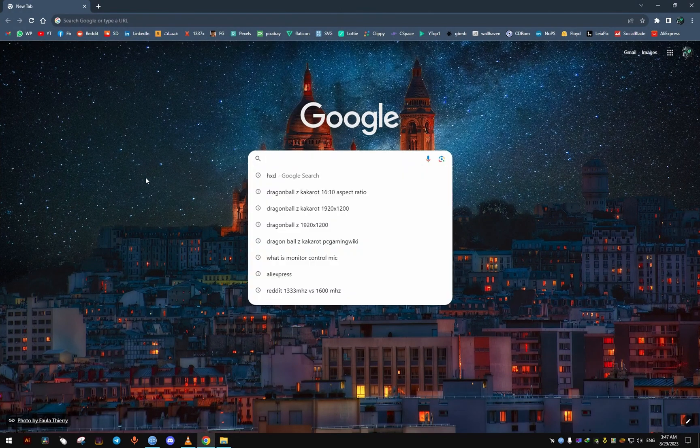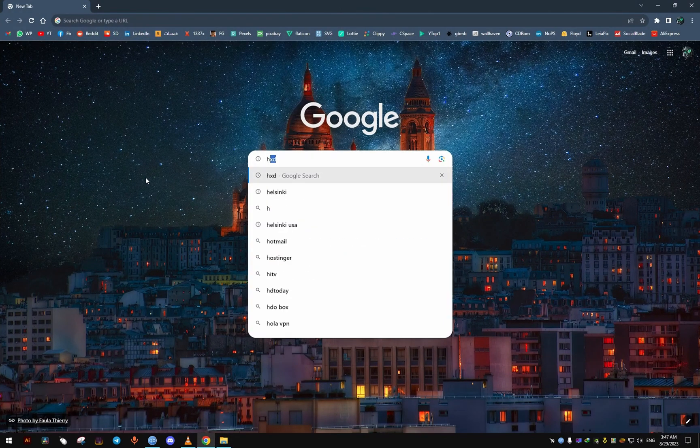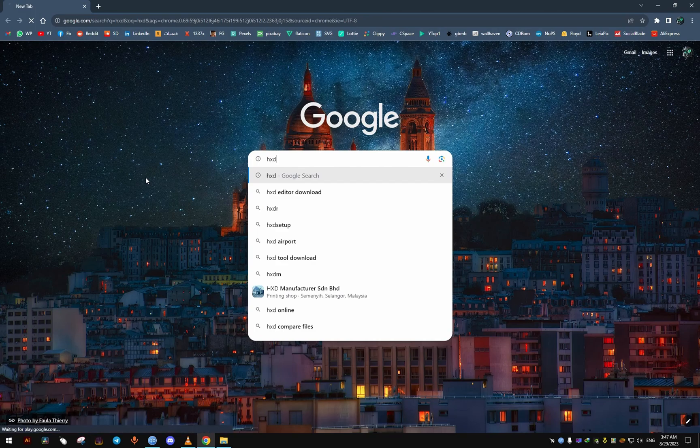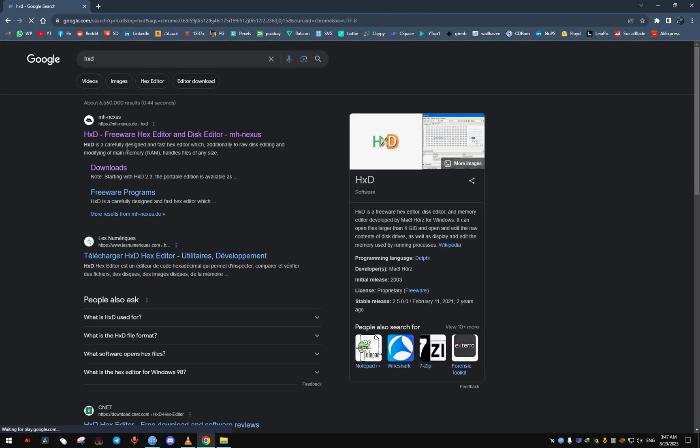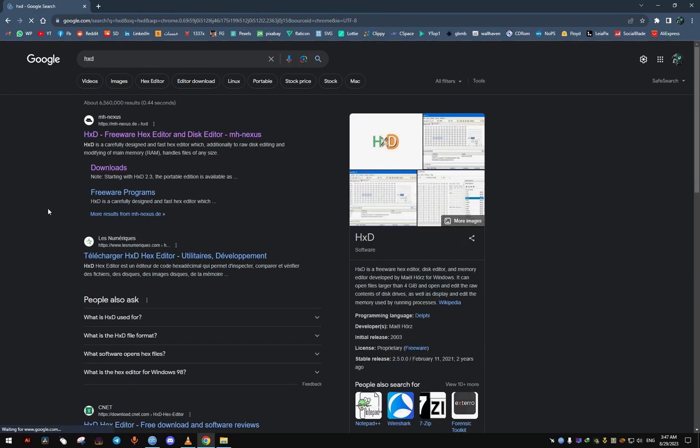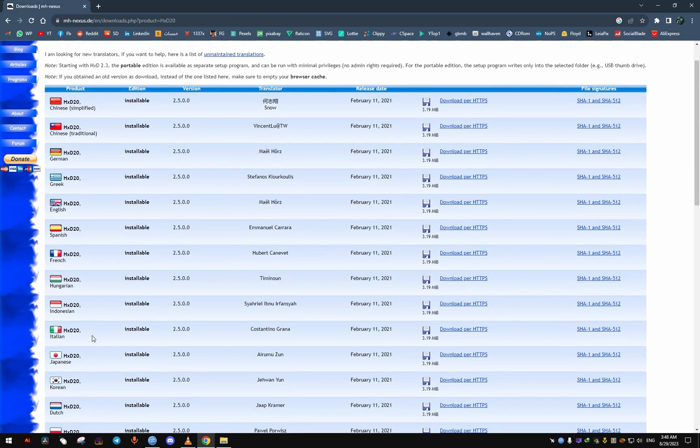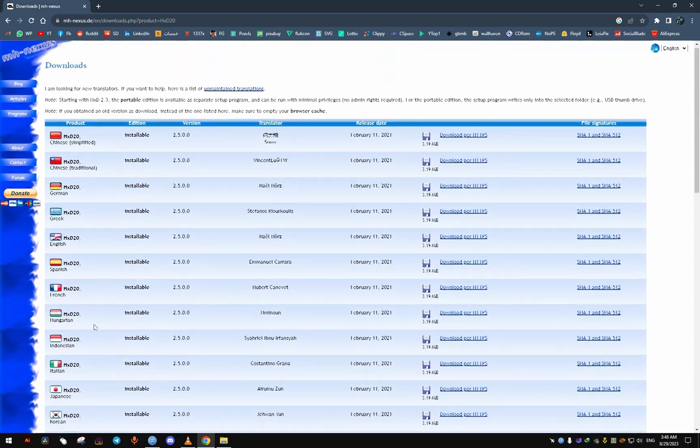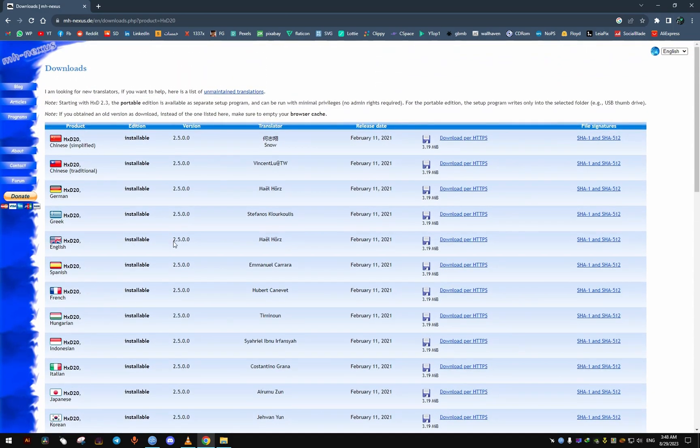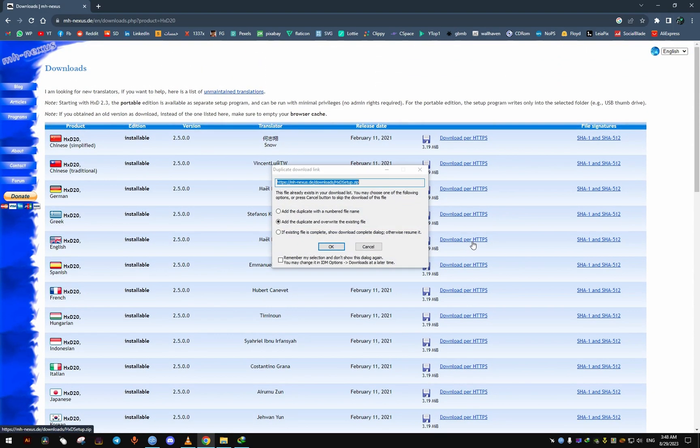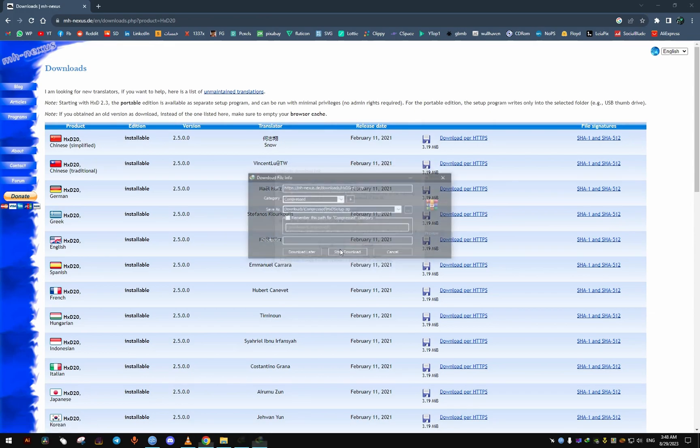After that, we download a hex editor. I'll choose this one since it's free and it gets the job done. From the downloads, we just find the language we want. For me, I will choose English. To download it, we just click on the download per HTTPS.